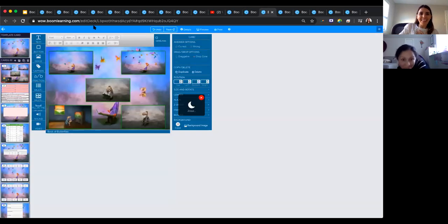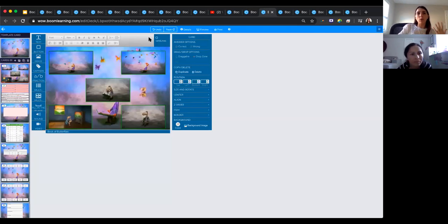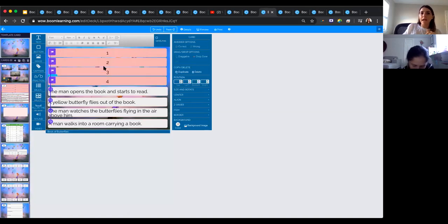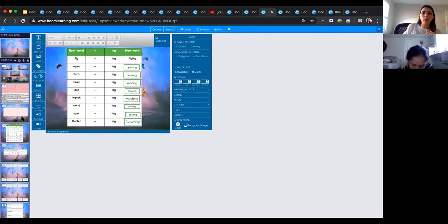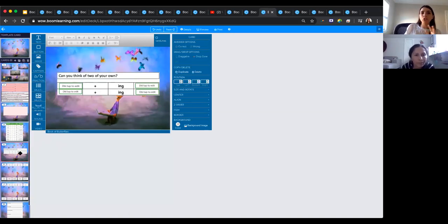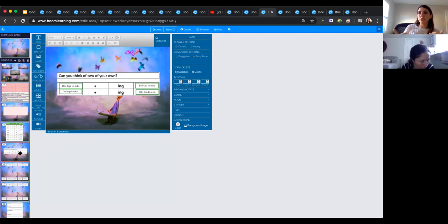We worked on open writing, adding '-ing,' and coming up with our own words. I basically just took how Literacy Shed works — it gives you the whole lesson plan — and I parsed it out into Boom cards that are a little bit more interactive than a worksheet, so we can have more interaction online.